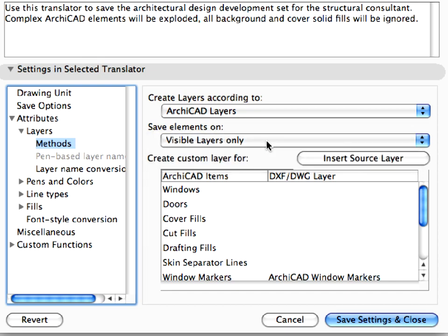Let's define custom layers for windows and doors. Openings in ARCHICAD do not have their own layer. They belong to the walls. So if you don't define a custom layer for them, they will be created on the layer of their enclosing walls.